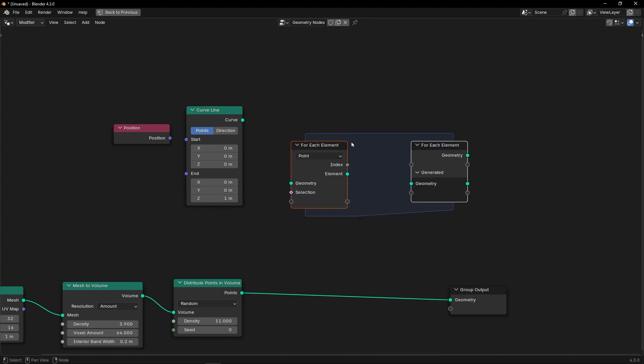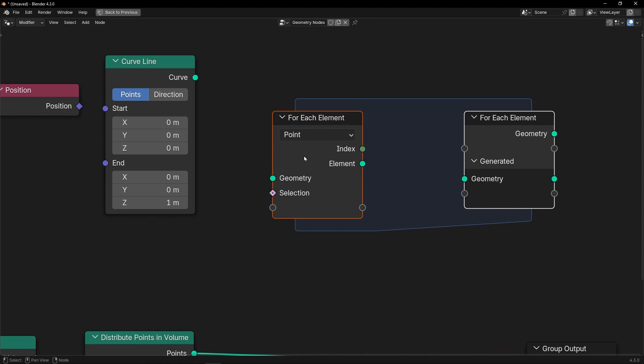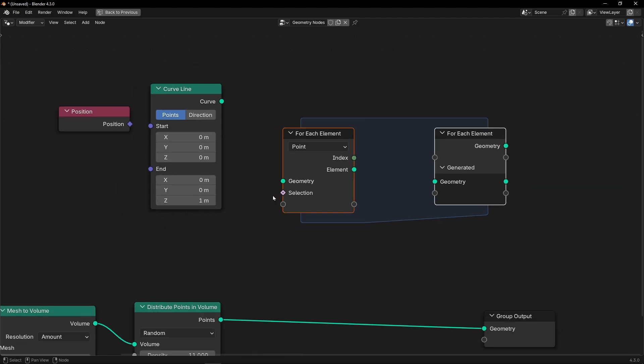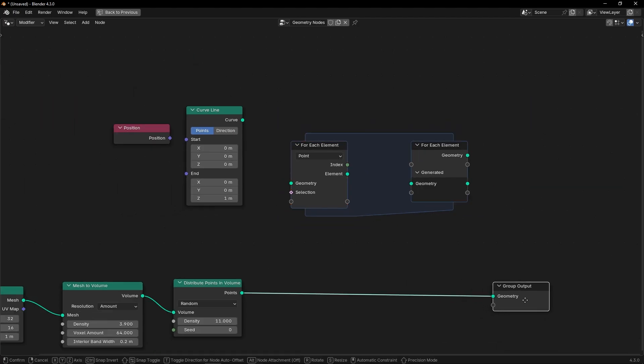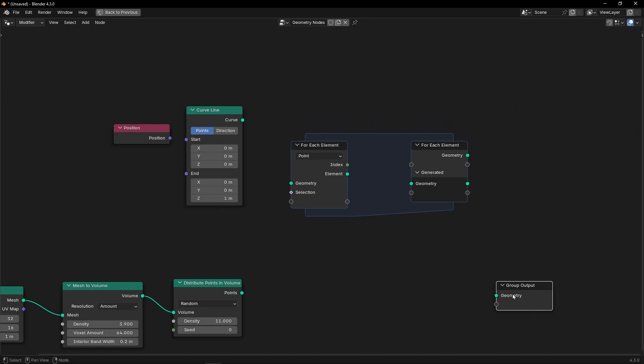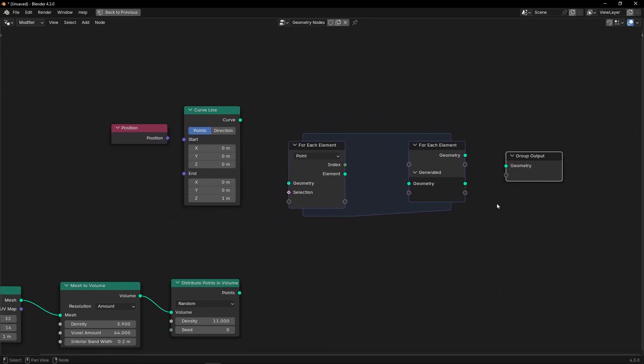So this node, these two nodes, basically, it gives you access to each element of whatever you connect here. So I'm going to show you how it works. Basically, first of all, let's just connect this, and let's connect this here.